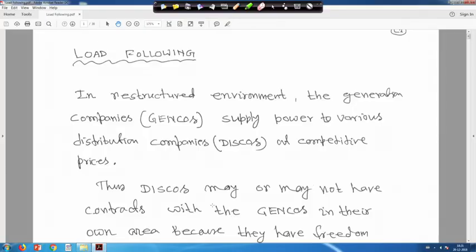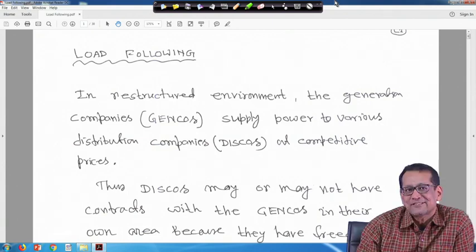We are back again. Although the previous one also covered load following, this is another version — another type of modeling. Load following: when a load disturbance occurs, generation will chase the load such that generation matches the load. In steady state ideal condition, generation is equal to load plus losses, though we do not consider losses here.